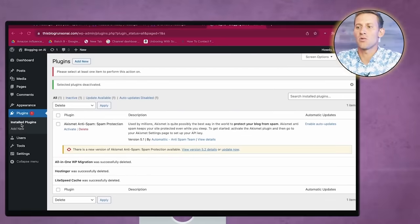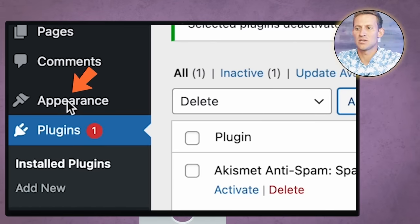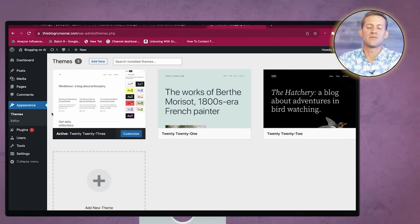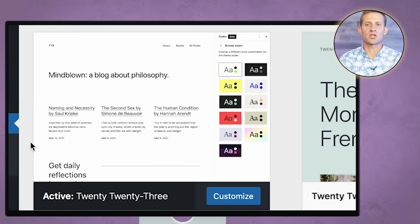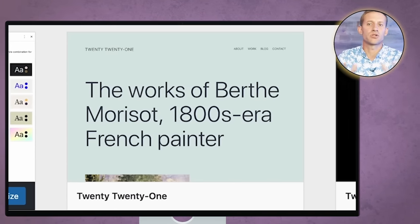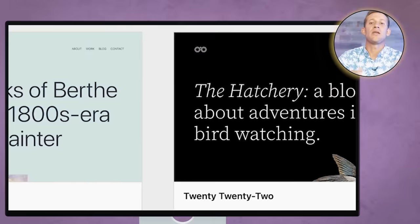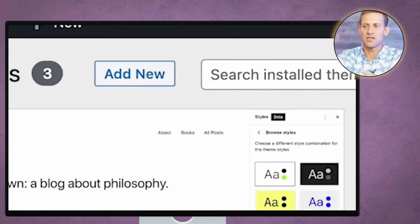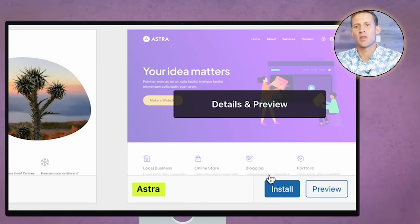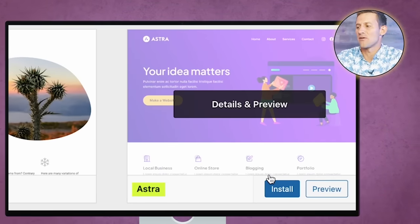We're going to go to Appearance on your left, and you can see it's got different themes. A theme is just a general structure of your site — what colors do you want, what do you want your logo to be, how many pages in your menu, things like that. We're going to go to 'Add New' and type in Astra. It's really one of the best ones out there. We're going to click Install, it'll install for us, then we'll click Activate.